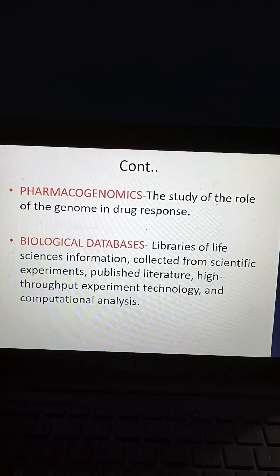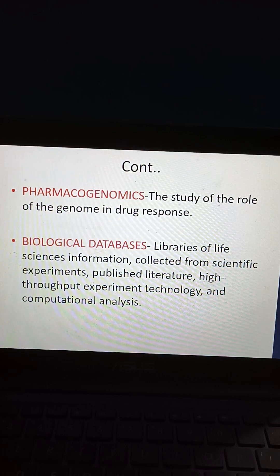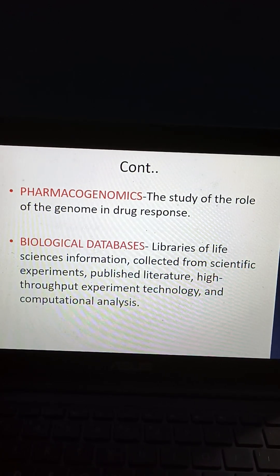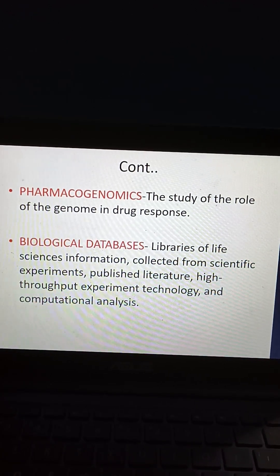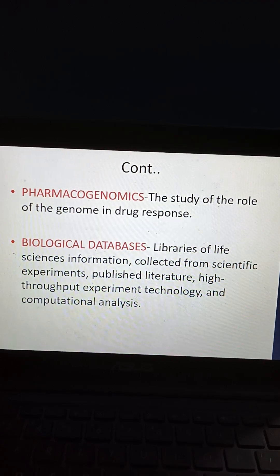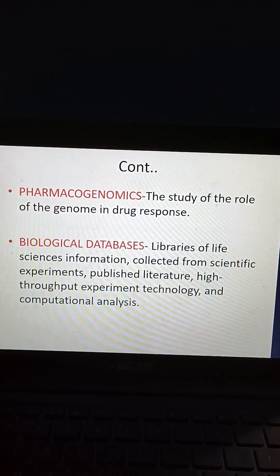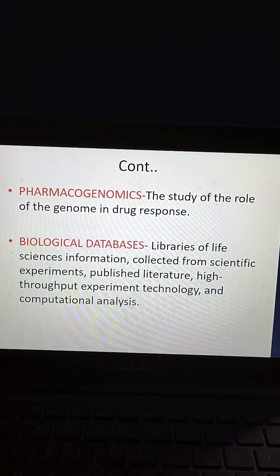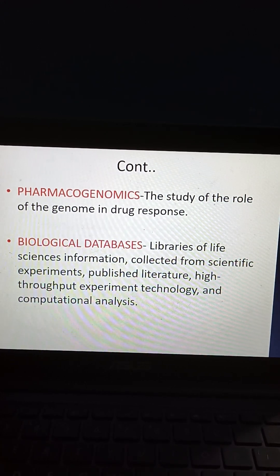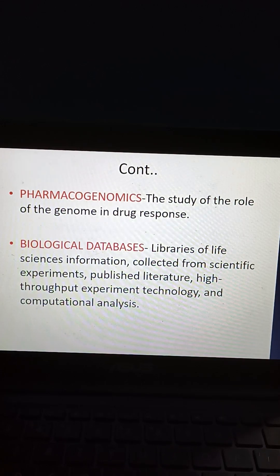What is pharmacogenomics? It is the study of the role of the genome in drug response. Biological databases are libraries of life sciences information collected from scientific experiments, published literature, high-throughput experiment technology, and computational analysis.